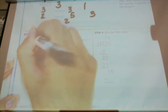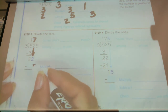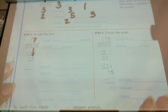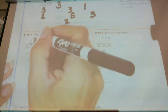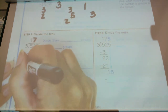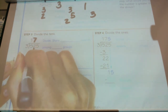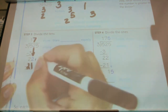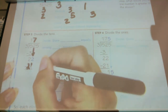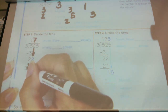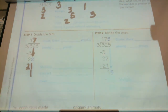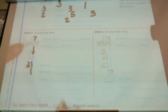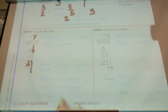Seven goes into 22 — but not evenly. I'm going to remind myself: seven times three is actually 21, not 22. Be careful, don't assume. So now I'm going to subtract: 22 minus 21 is one. Is this number bigger than this number? No, so I did my last step correctly.